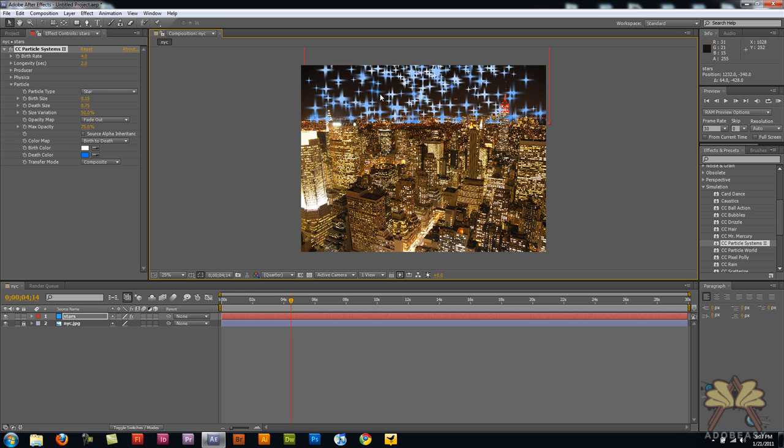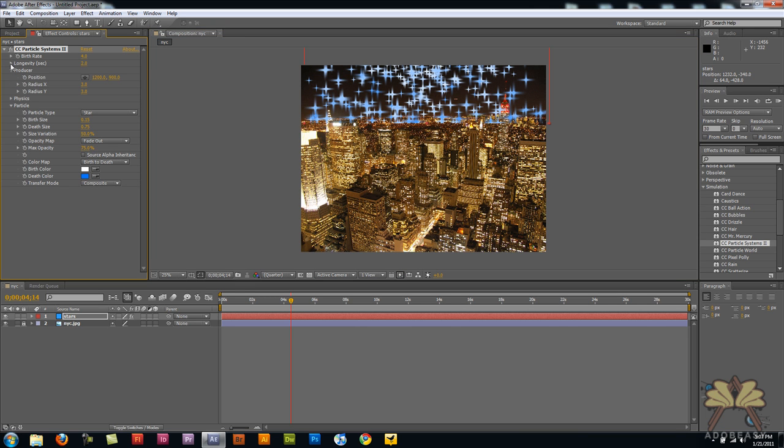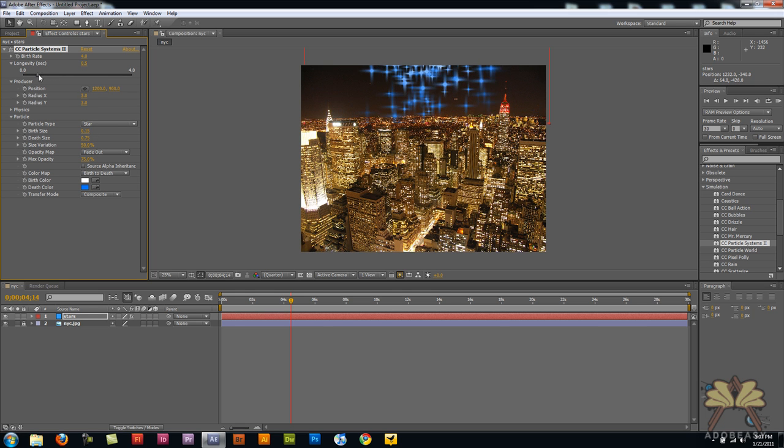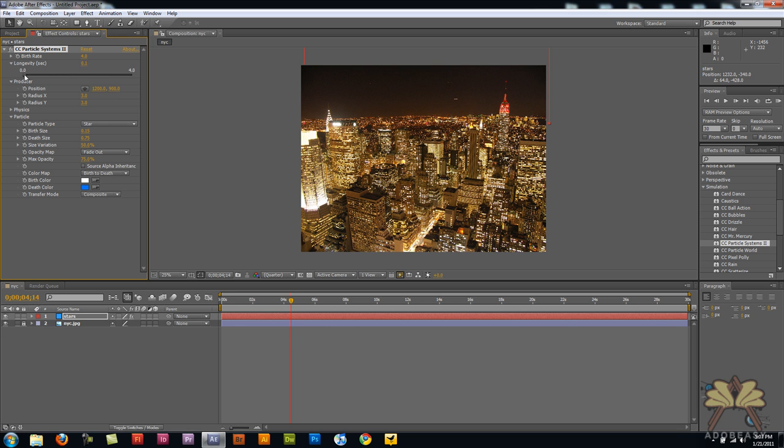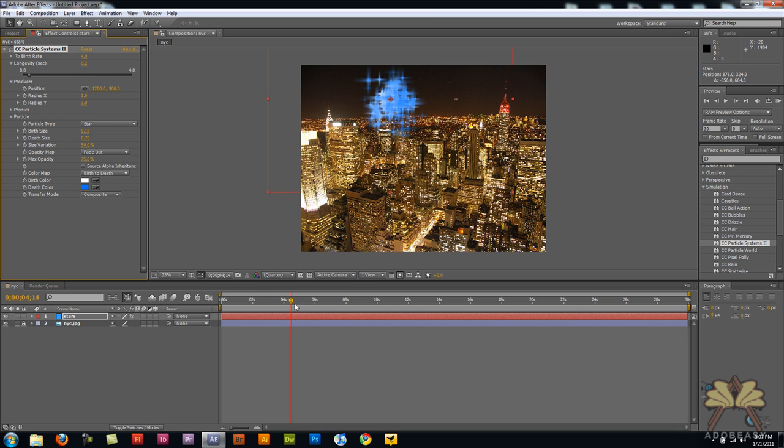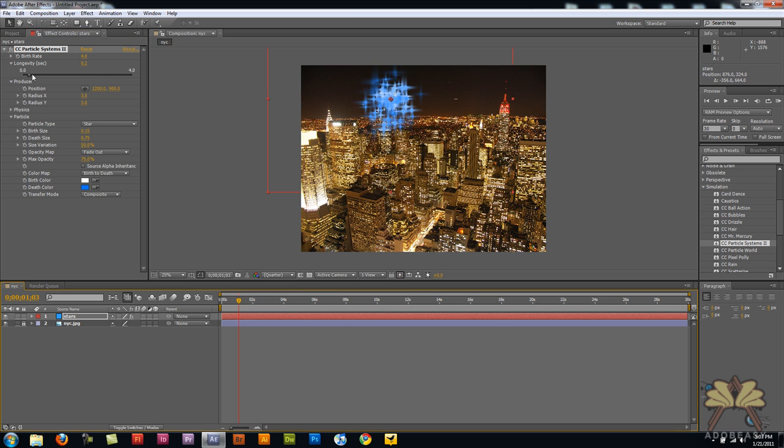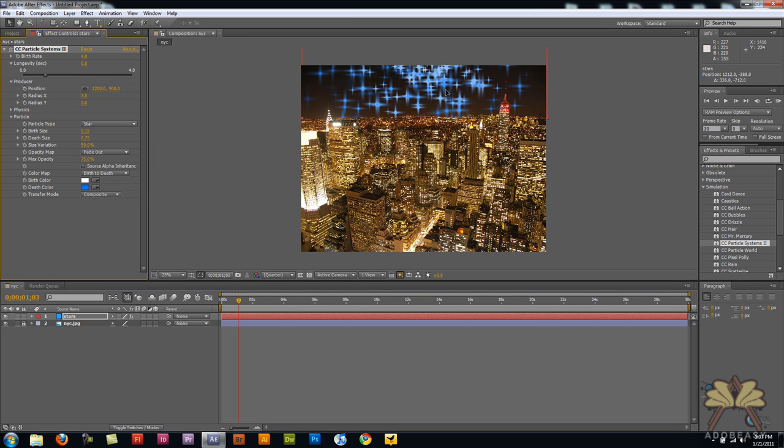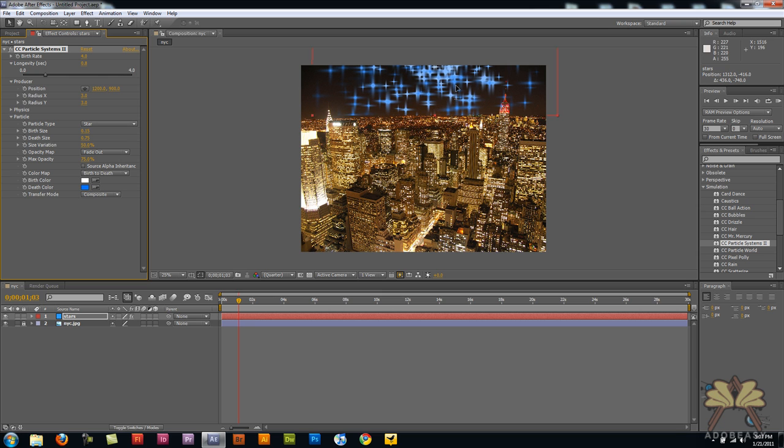Now it looks like a lot of stars there so what we can do is we can actually adjust how many of the stars are being produced and I'm going to come down here to this slider. It's called longevity and let me just come back here and that looks good.